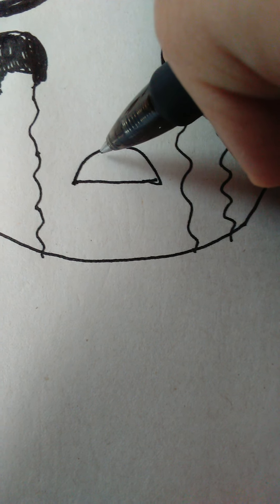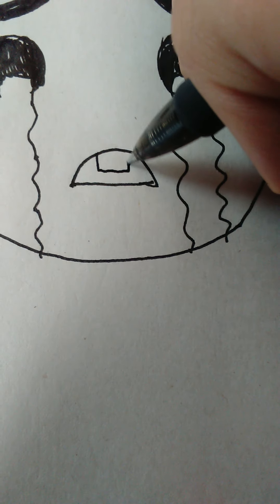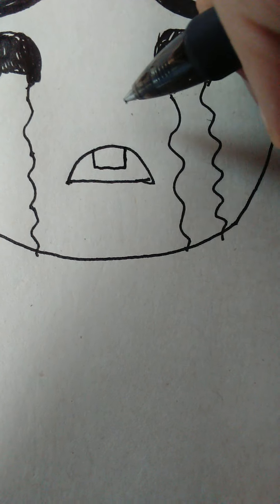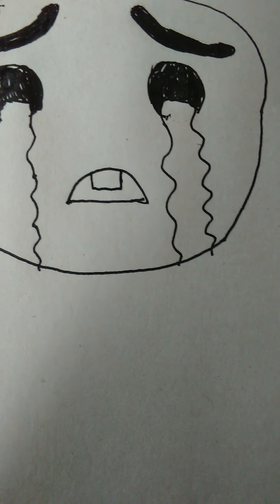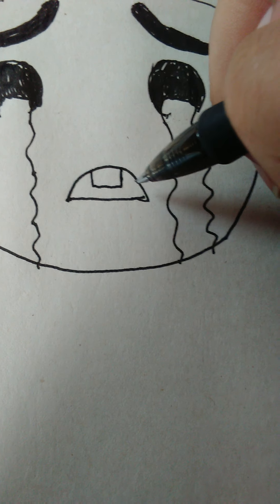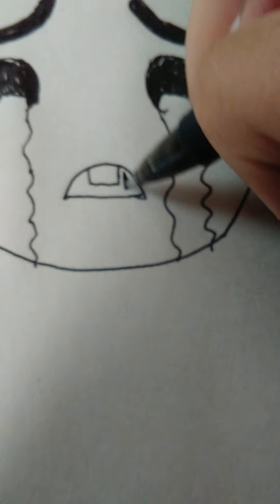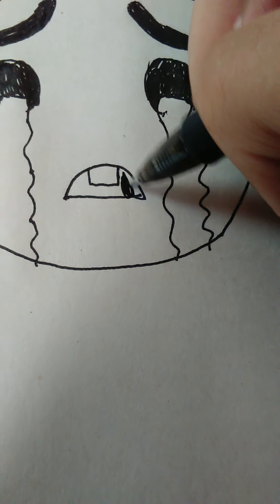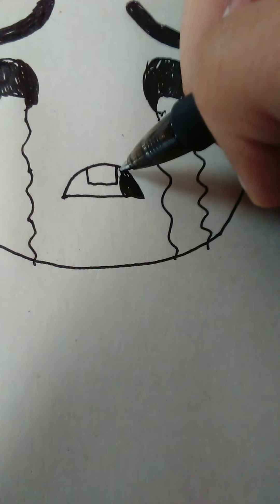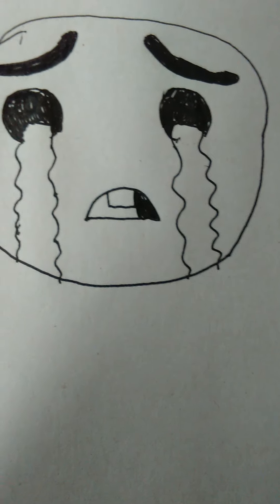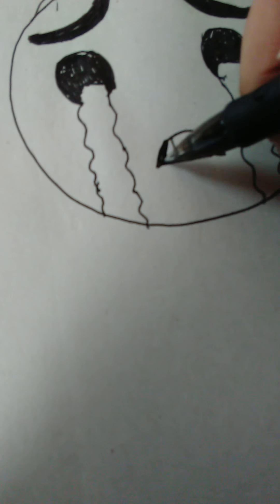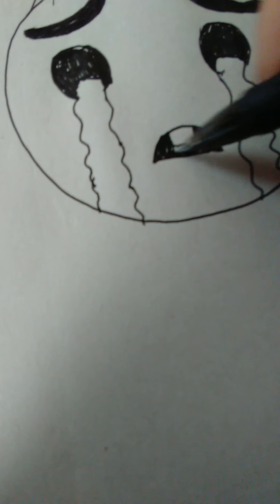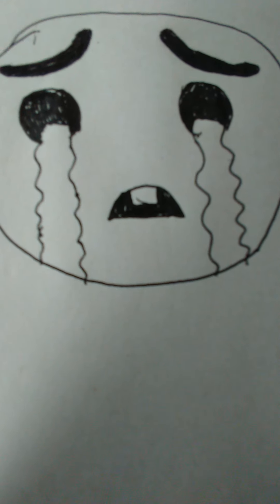If you want, you can give the emoji some teeth in its mouth—you can do this if you want to; if you don't, that's totally okay. We're going to color it black just like that. I mean the inside of the emoji's mouth, not the teeth part.